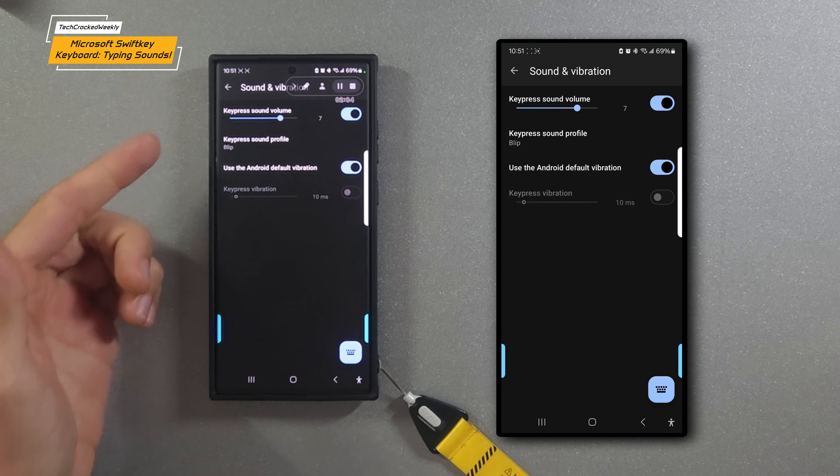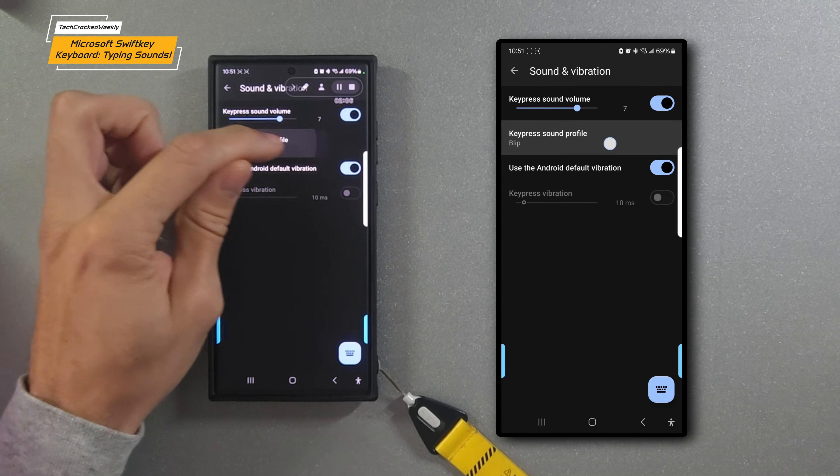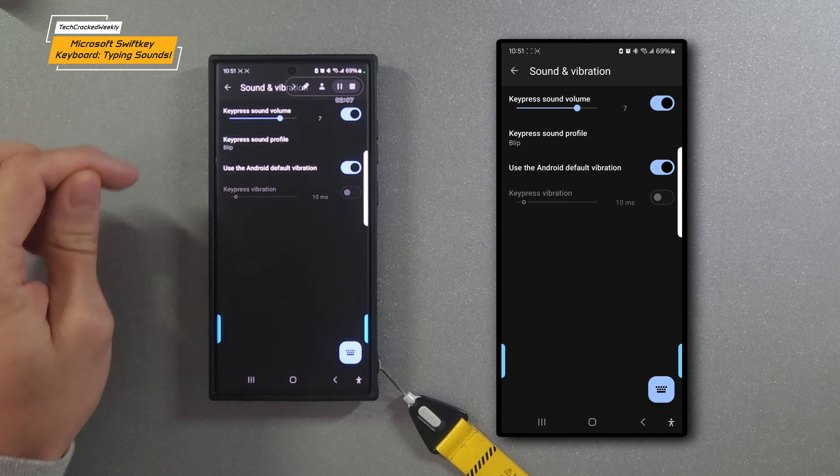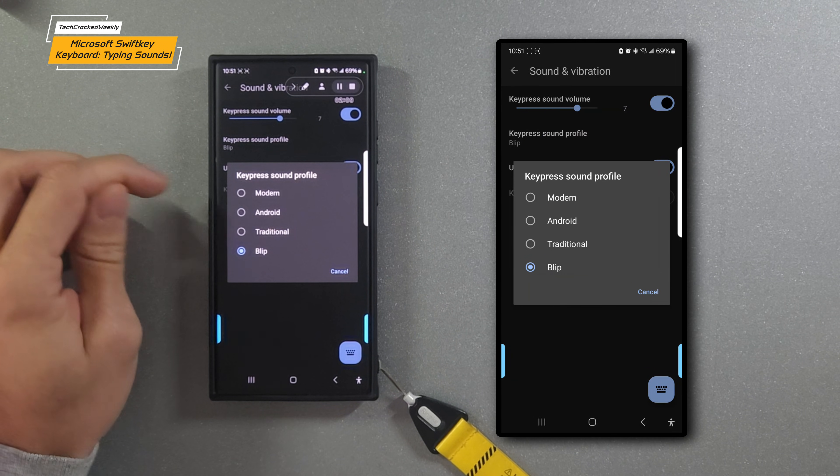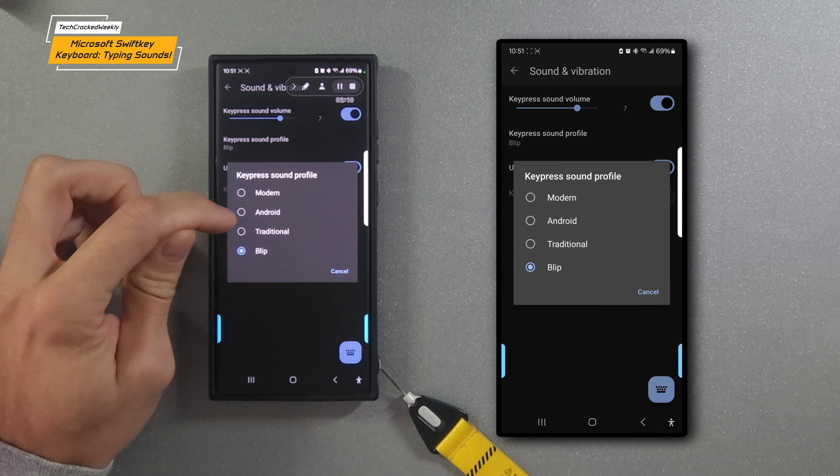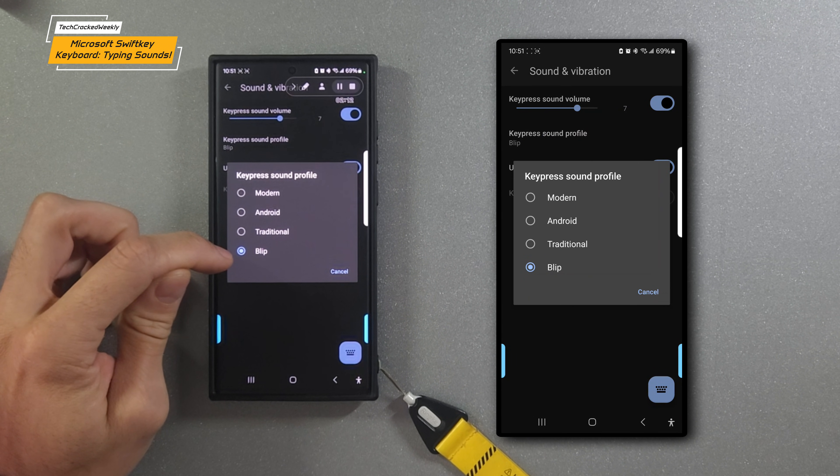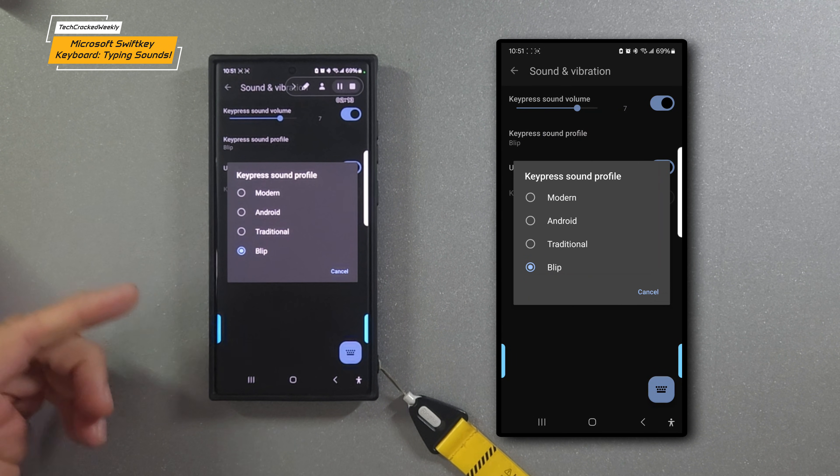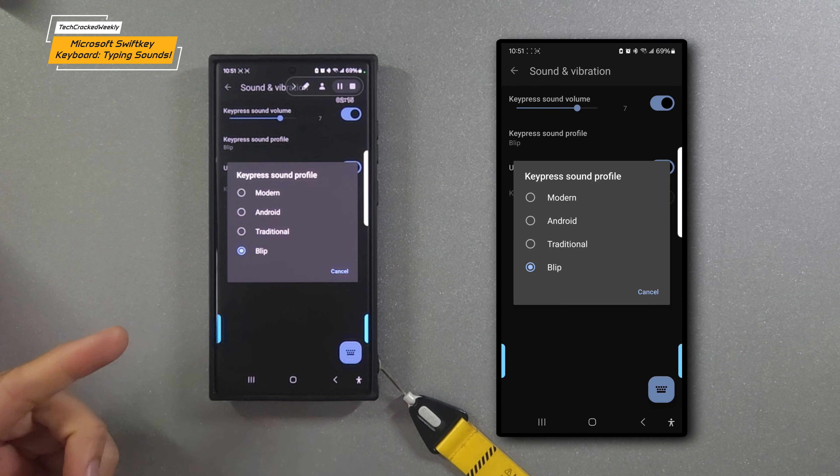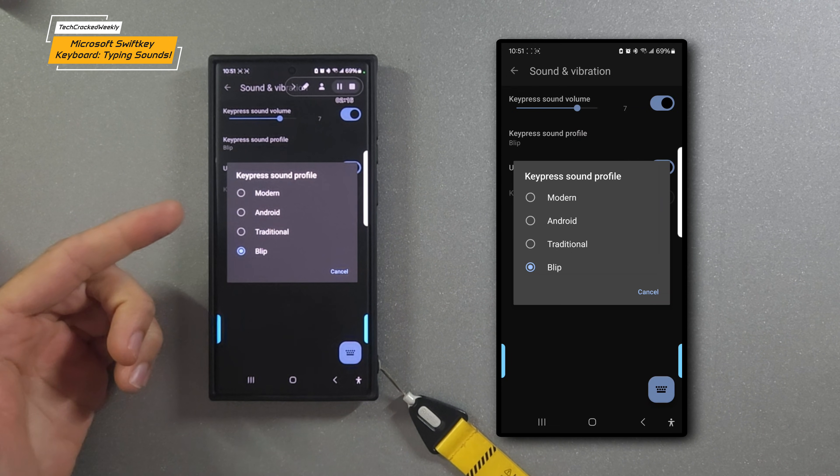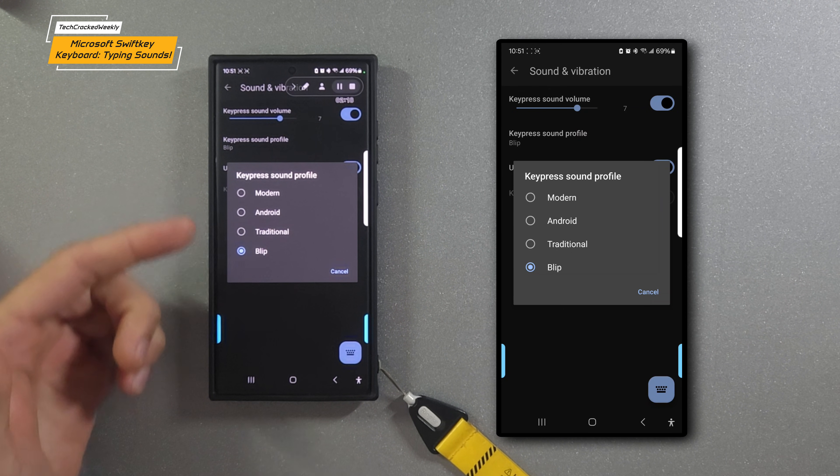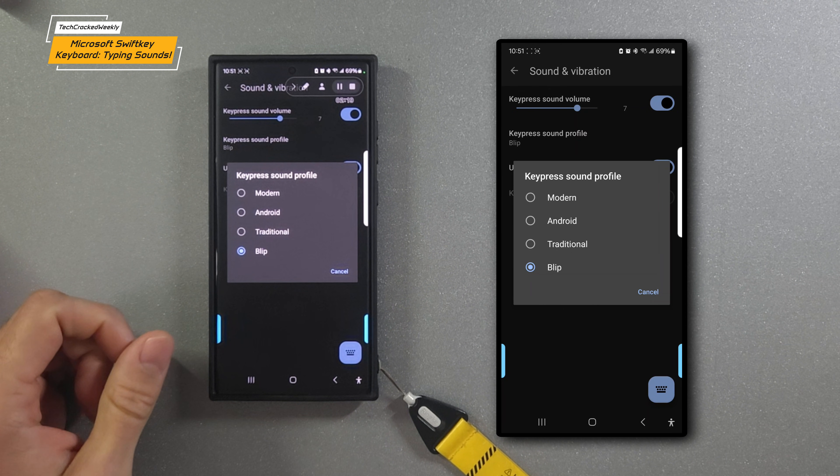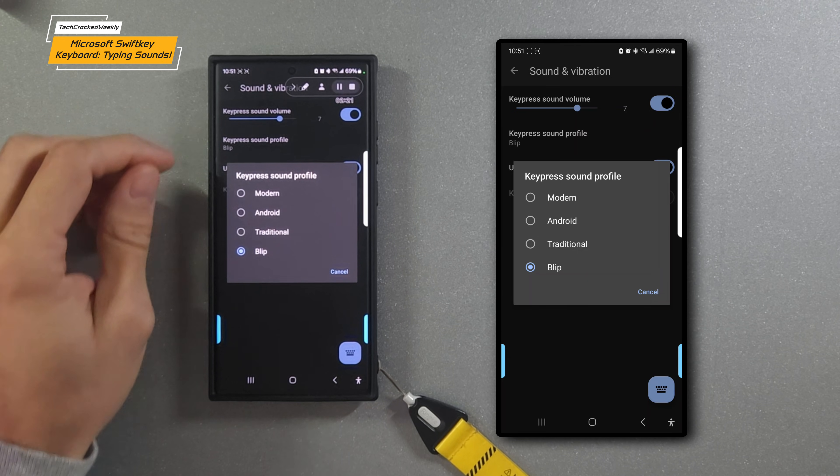Now the highlight of this content: the key press sound profile. We'll tap on that and we'll have four available options. This is going to be the sound that your keyboard will make as you tap on the keys. We're going to run through all of them and sample them.